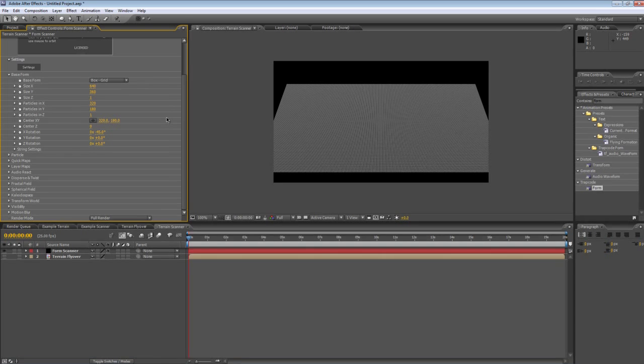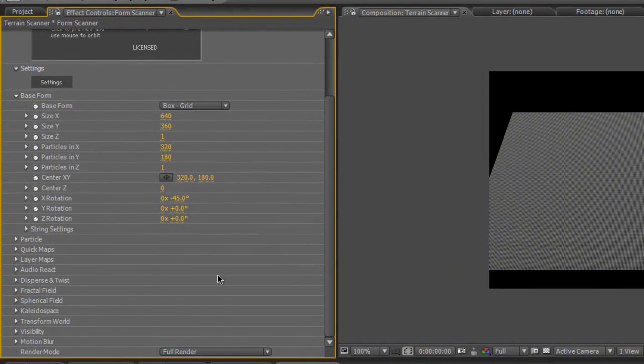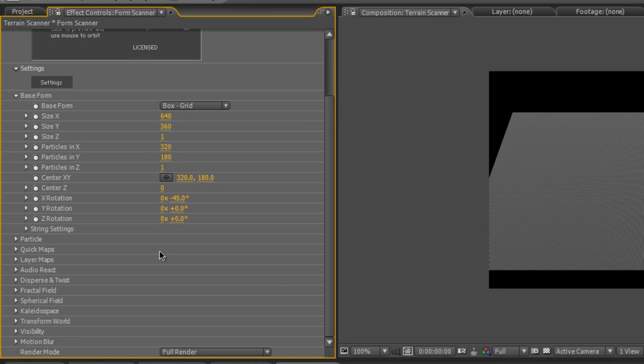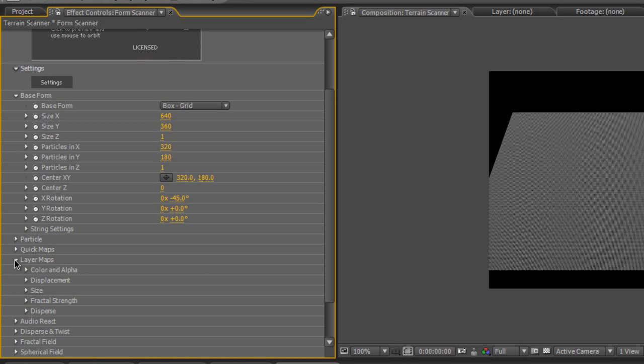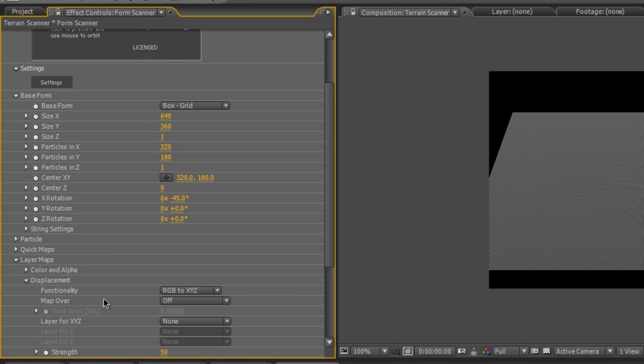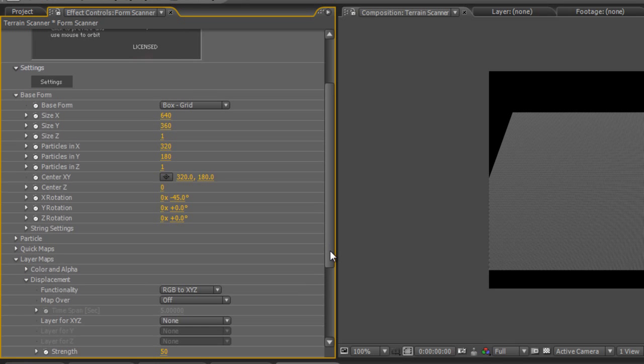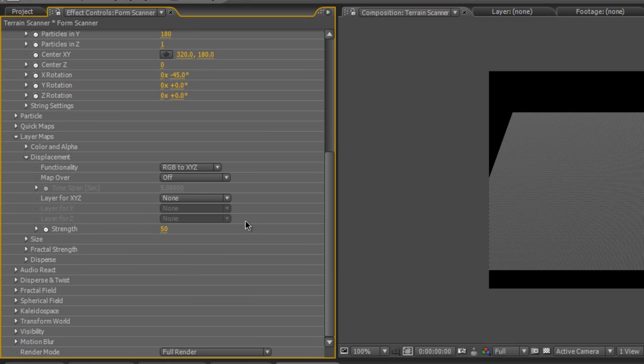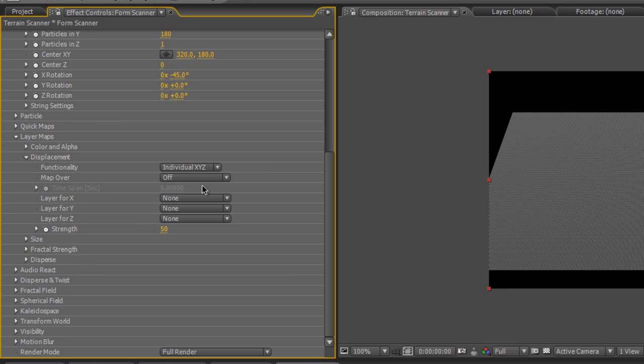Now this is where the funky stuff happens. Scroll down the form plugin effect settings and find layer maps. Twirl down displacement and select individual XYZ and map over X and Y.